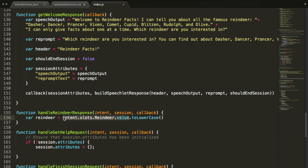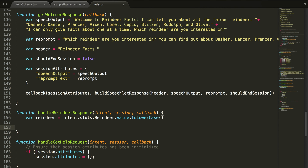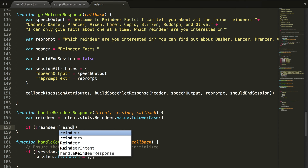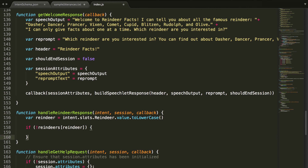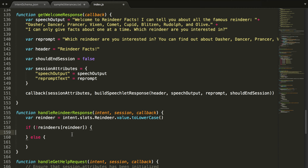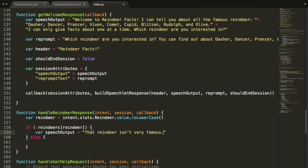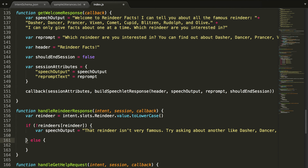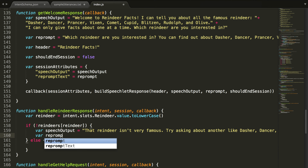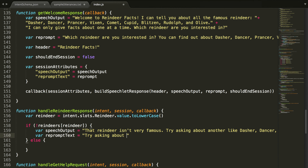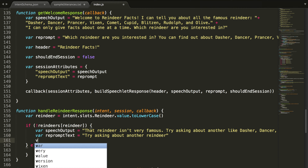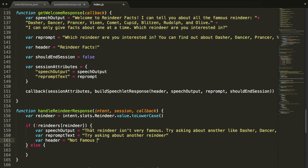This line of code will get Dasher, Dancer, Prancer, or whatever the user said. We check if the reindeer is not inside the variable we created — meaning it's not one of the famous reindeer — and if so, we have a certain response. Inside that block, we create var speechOutput saying that reindeer isn't very famous and we don't have facts about it, then suggest trying another one and list all the reindeer. We also set the repromptText to "Try asking about another reindeer" and the header to "Not Famous Enough."